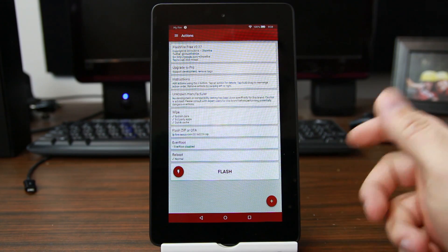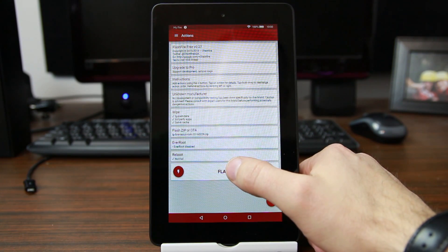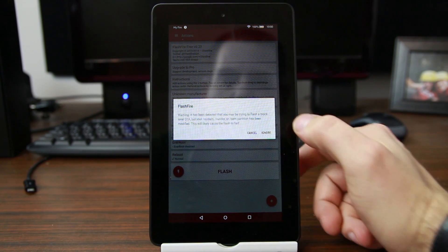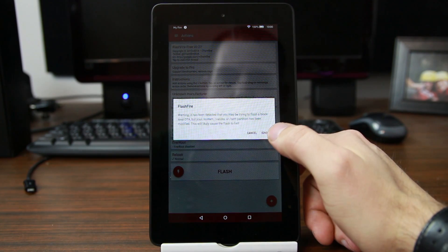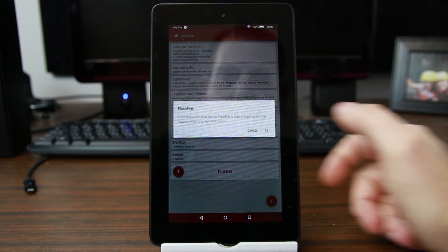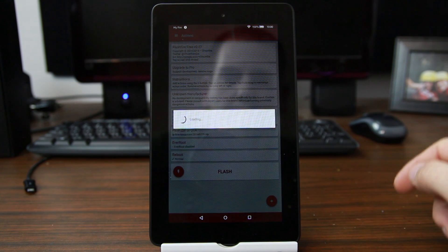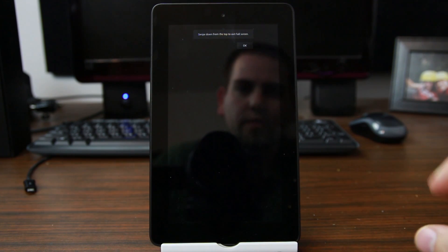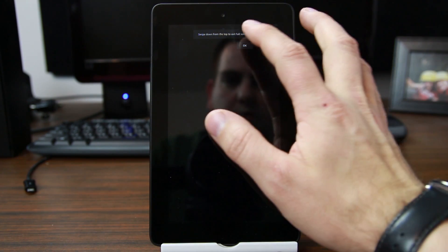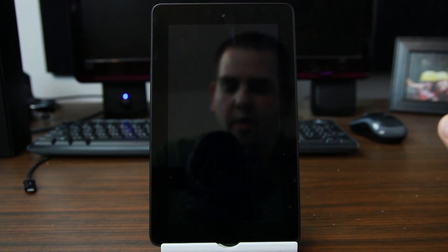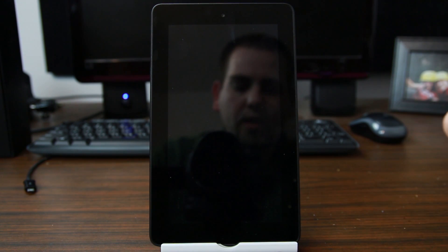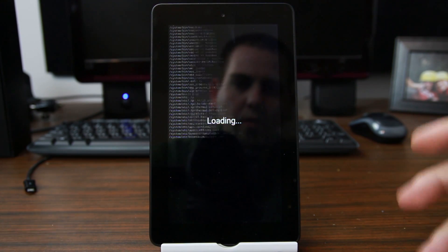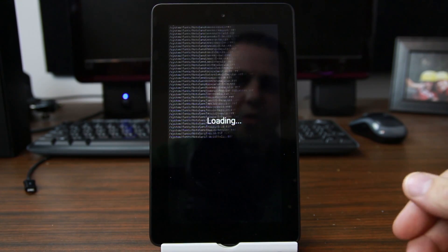When we're good right here, should be good to go. Go ahead and hit the flash button and you can go ahead and ignore any of the errors and warnings. We'll hit ignore and hit okay. Now this is going to go ahead and flash this. We can go in full screen, we can say okay.